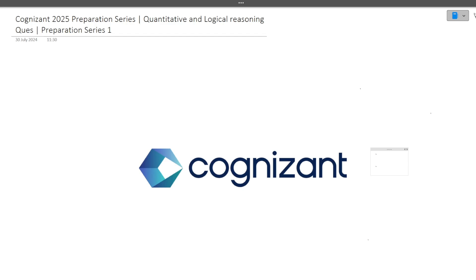Hi guys, welcome to Code Bashers. As you all know, Cognizant has started its hiring for the 2025 batch on campus, and they have different clusters as well as aptitude rounds. On this channel, Code Bashers, we are starting the preparation series for Cognizant, wherein we will discuss the previously asked questions of Cognizant for each of the sections.